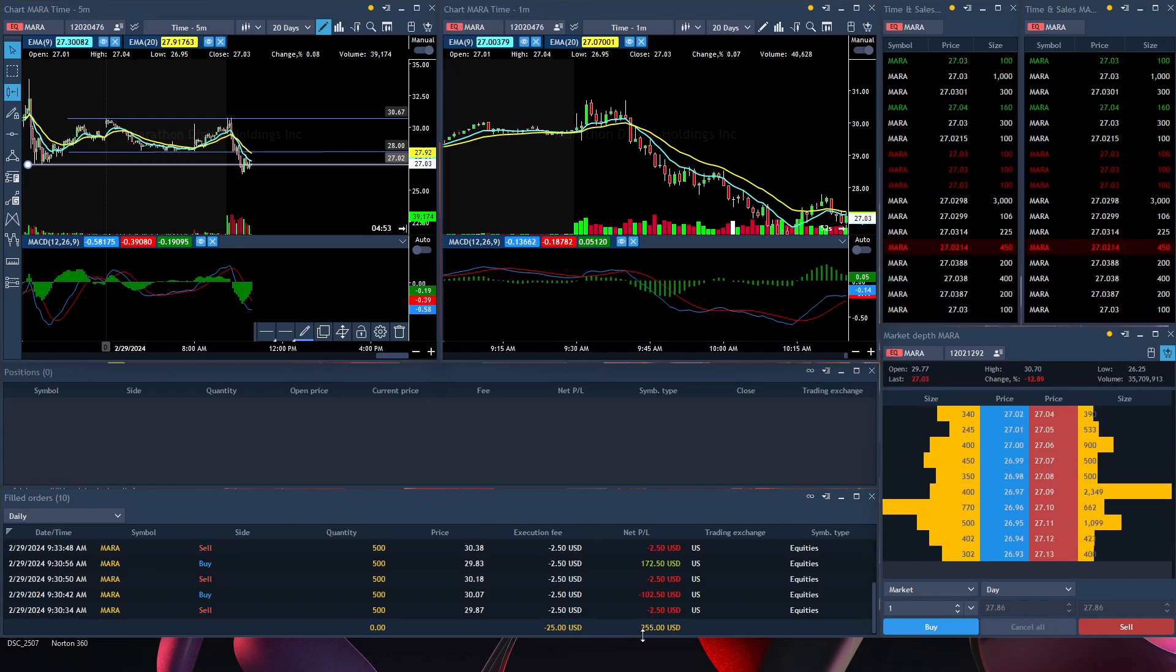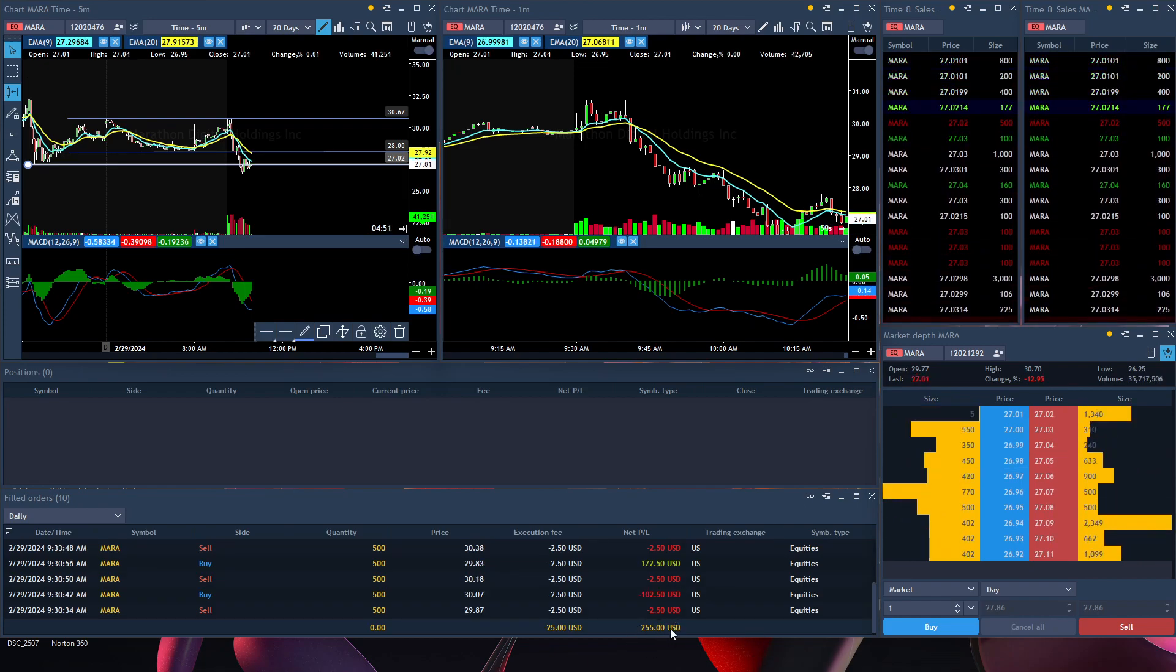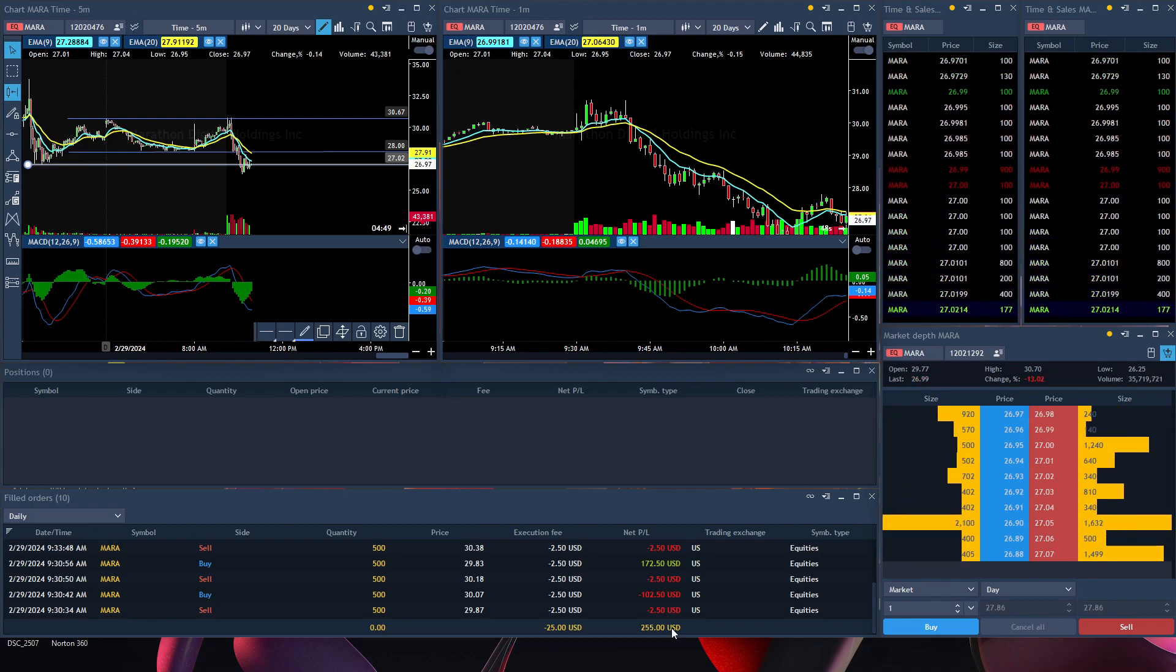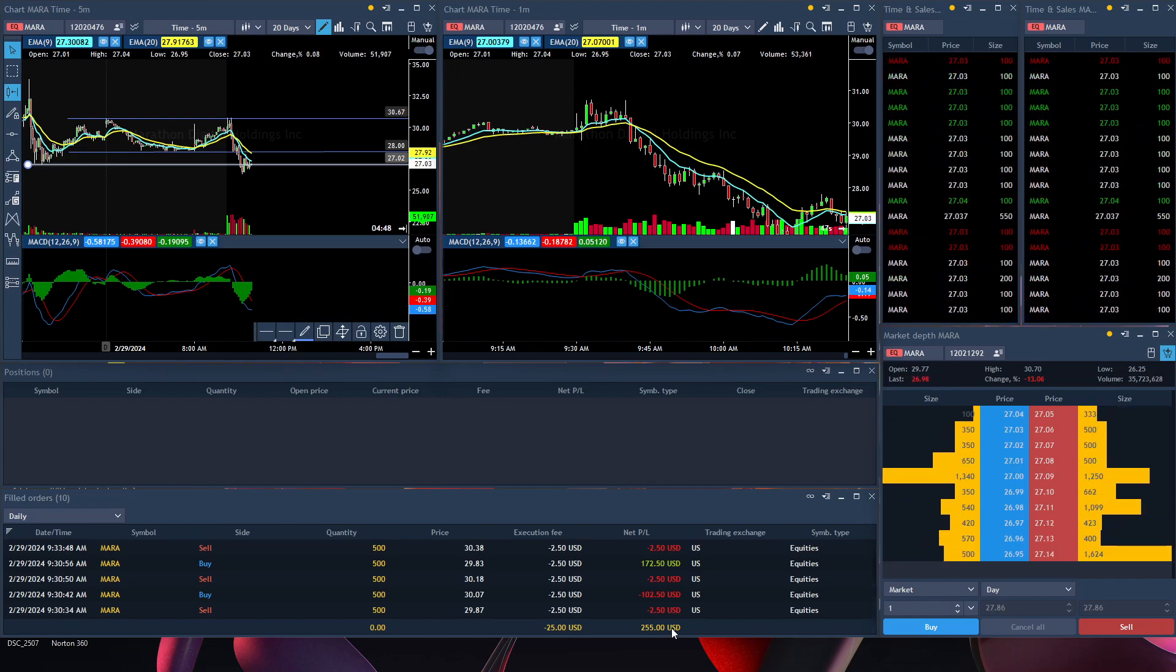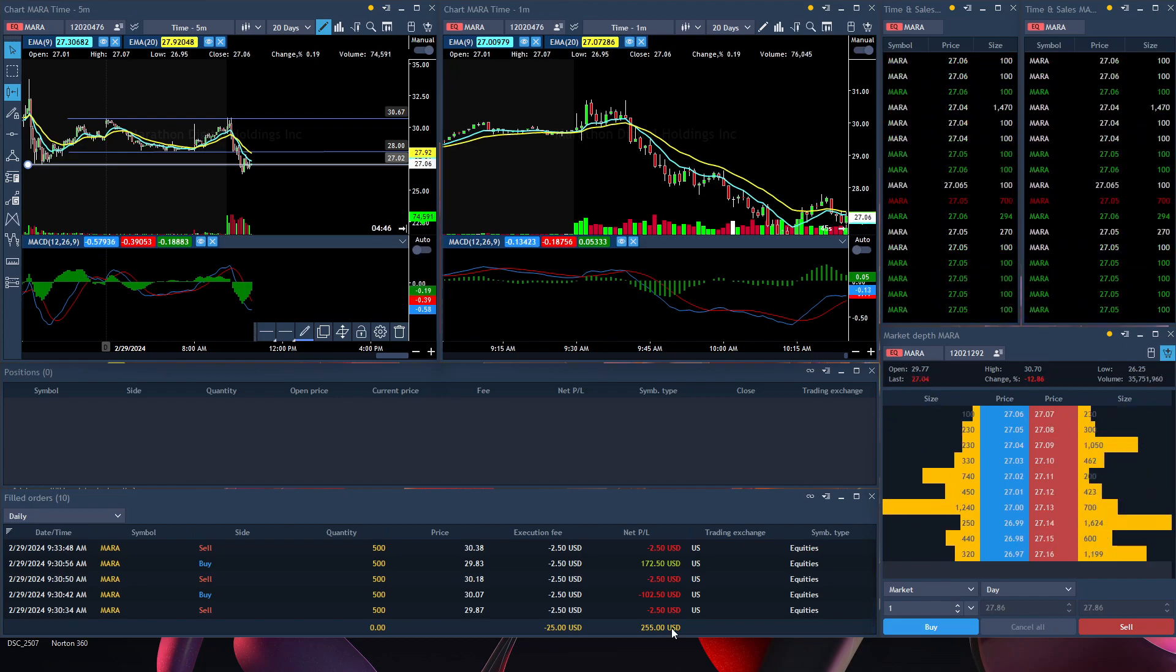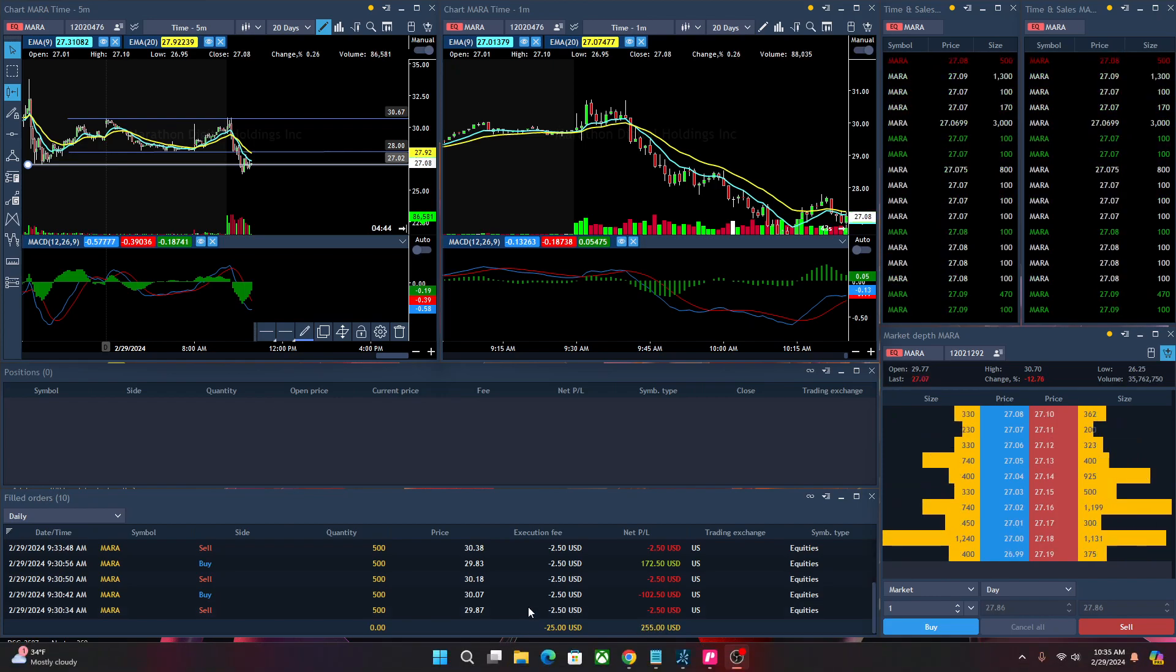As you can see, my net P&L is $255. My goal is to make $200 a day, but if I can make more I'll take it. If not, this is my goal, $200.